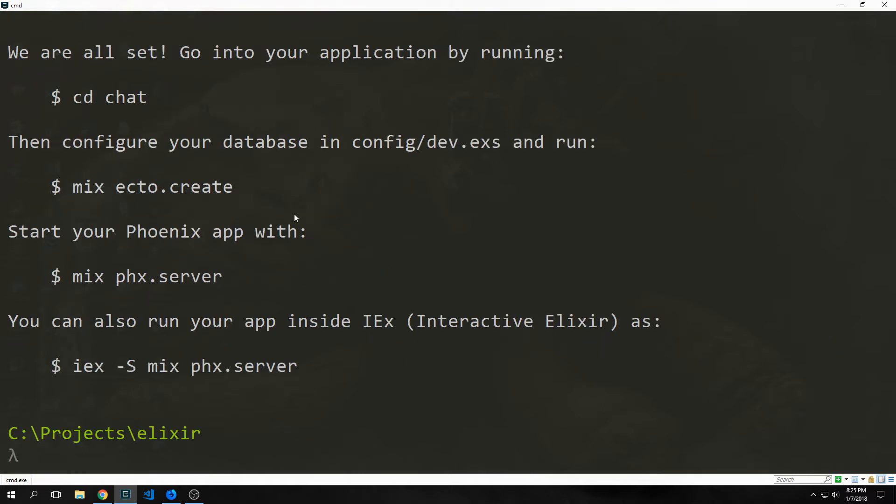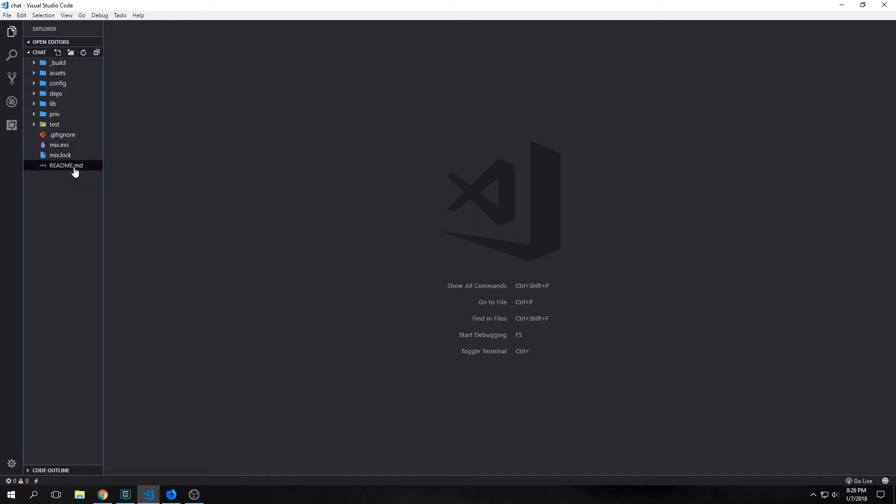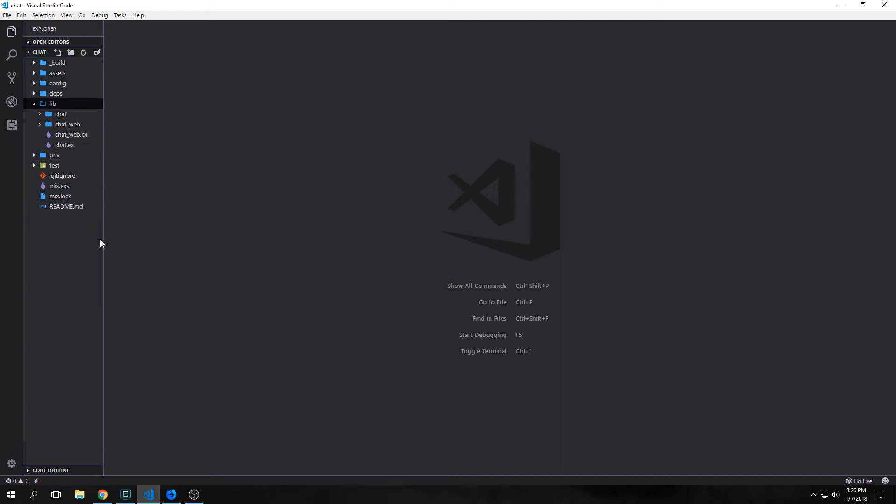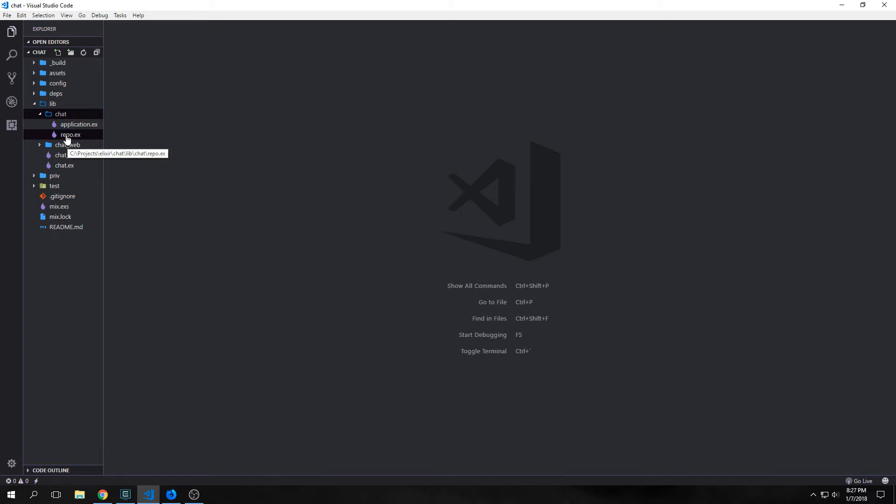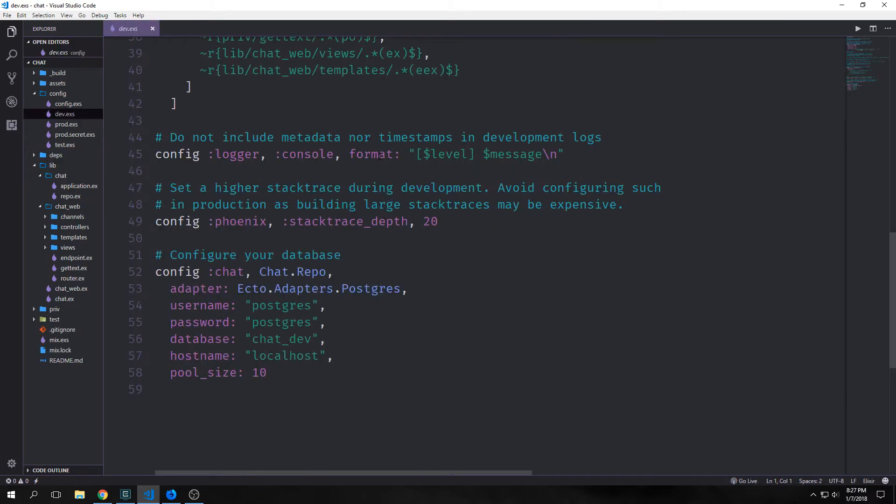After your app is generated, we get all the messages that we got before. One of the largest differences between 1.2 and 1.3 is the fact that the web folder has now been put inside of our lib folder. And now our web app is actually a second app inside of our elixir project. Phoenix now acts like what is called an umbrella project. We have our offline elixir information inside of chat, and then we have our online stuff inside of chat_web.